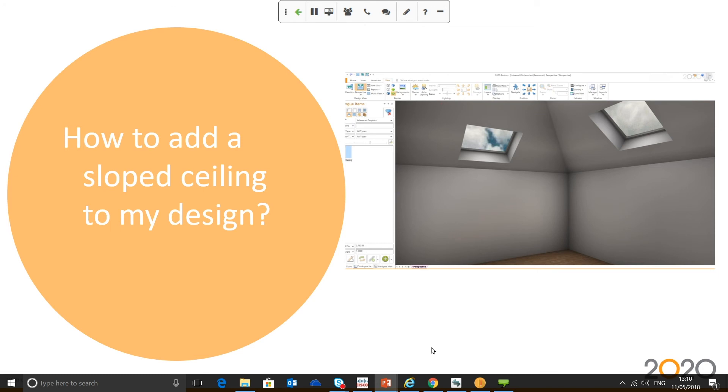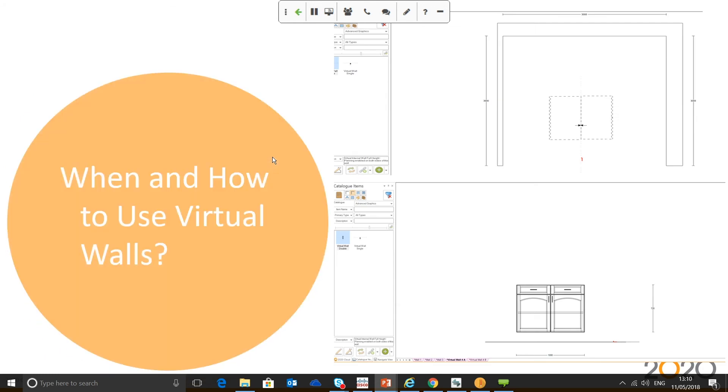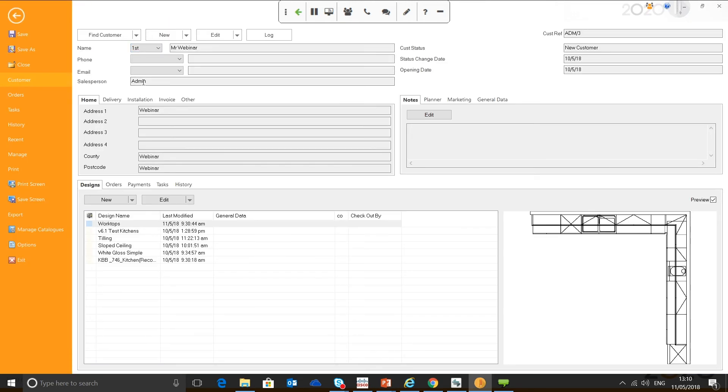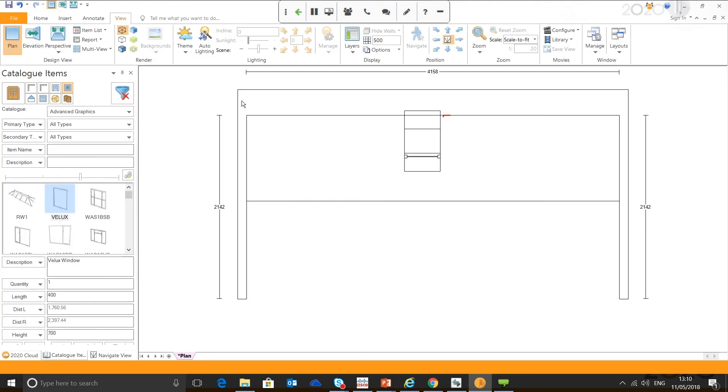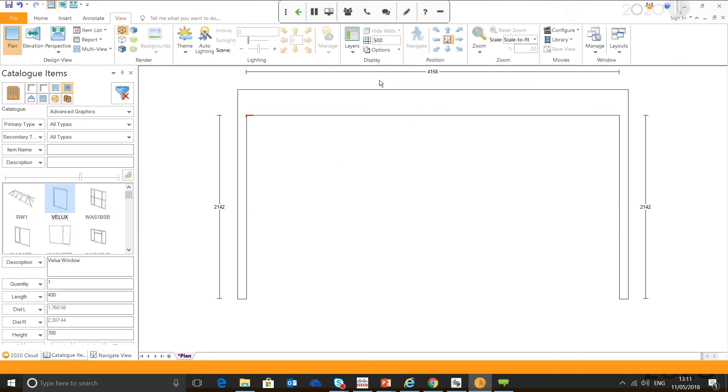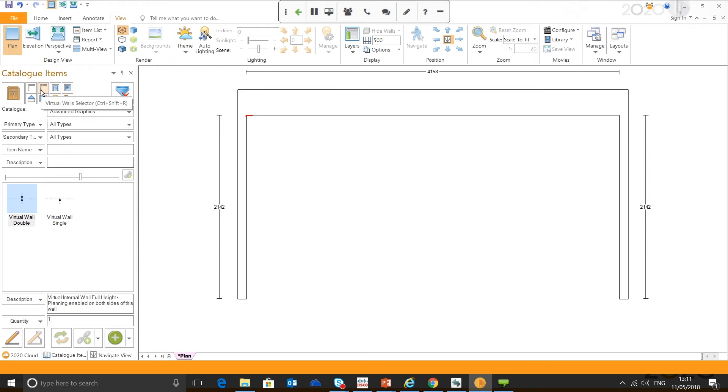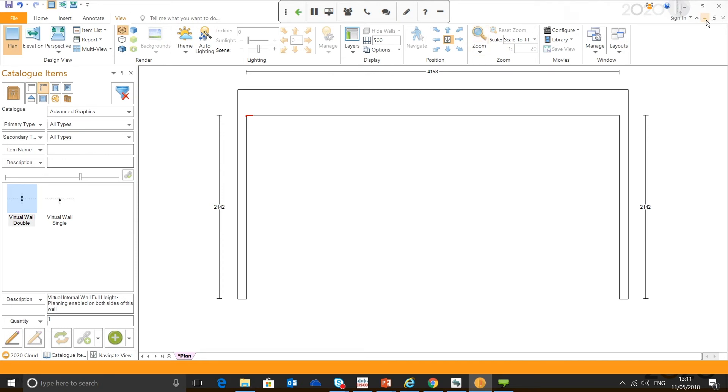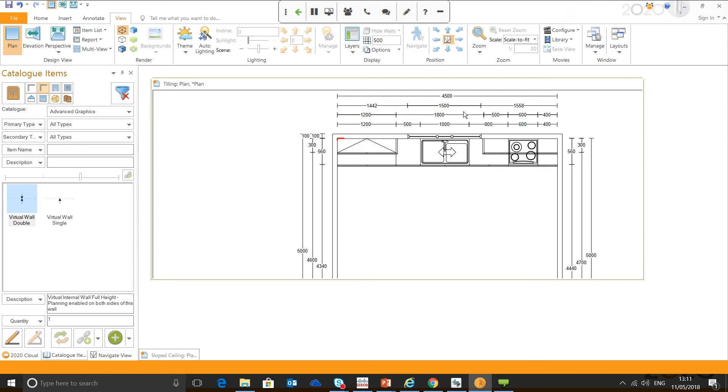Let's move on to the next one which was when and how to use virtual walls. Virtual walls come in handy mainly for when drawing in island units. One, because you can snap a unit to an island unit and two, because once you draw in a virtual wall, it automatically creates a viewing point for your elevation view. And obviously, as you know, when viewing an island, you need to be able to view a wall to view the island in elevation. So, let's draw it in now.